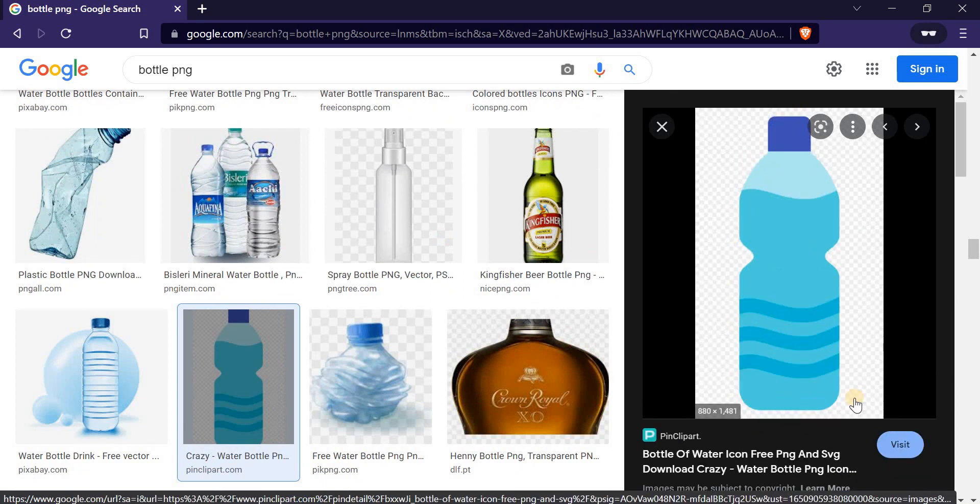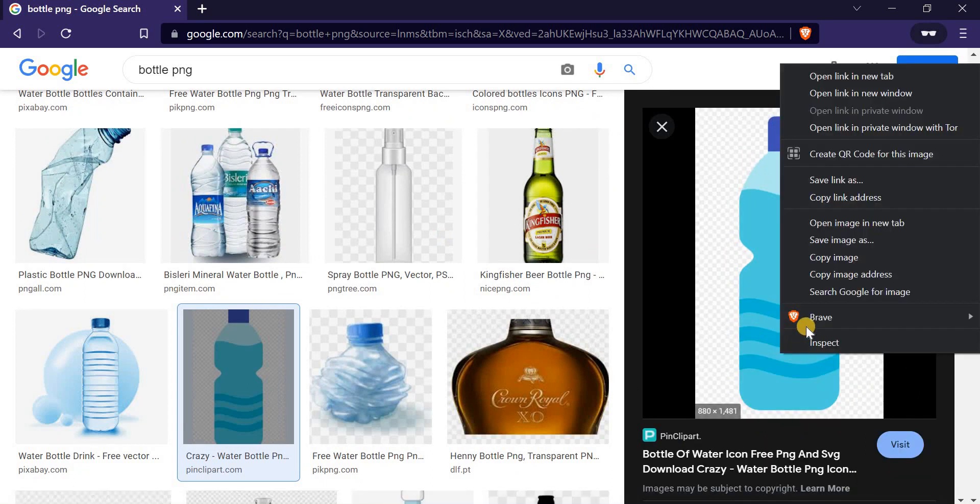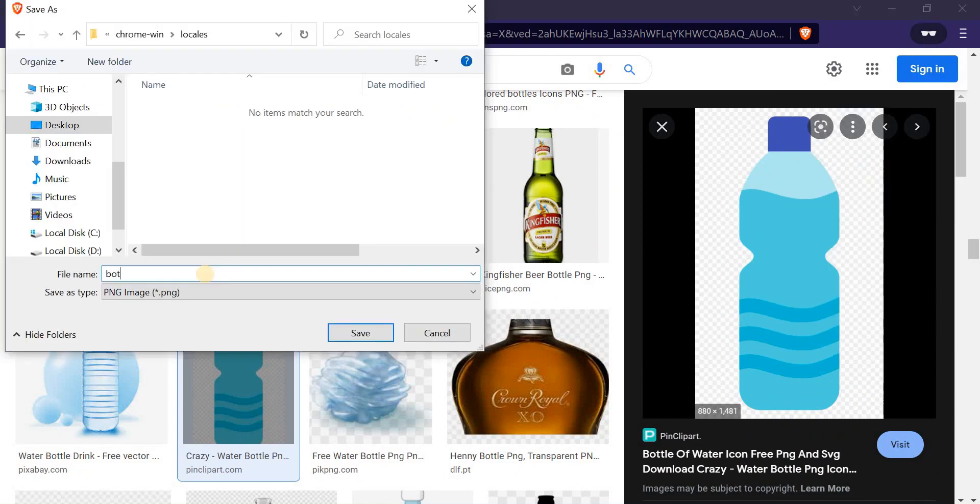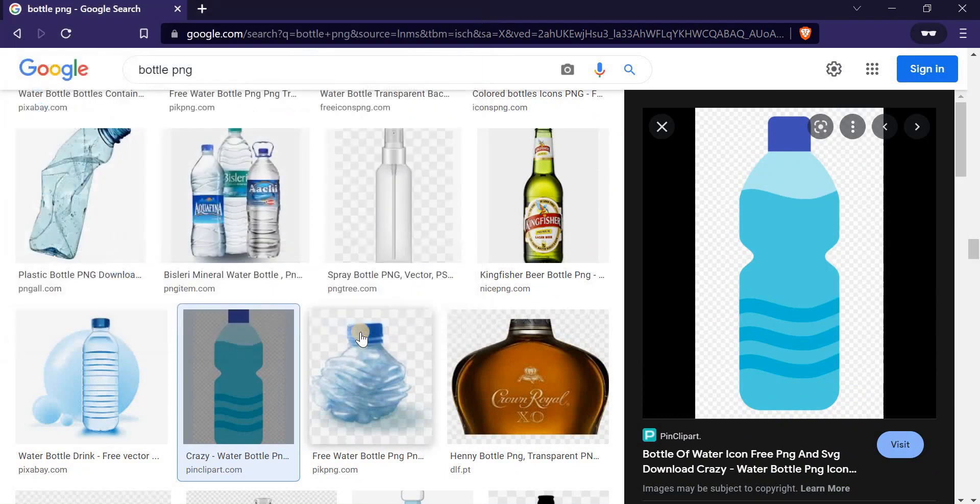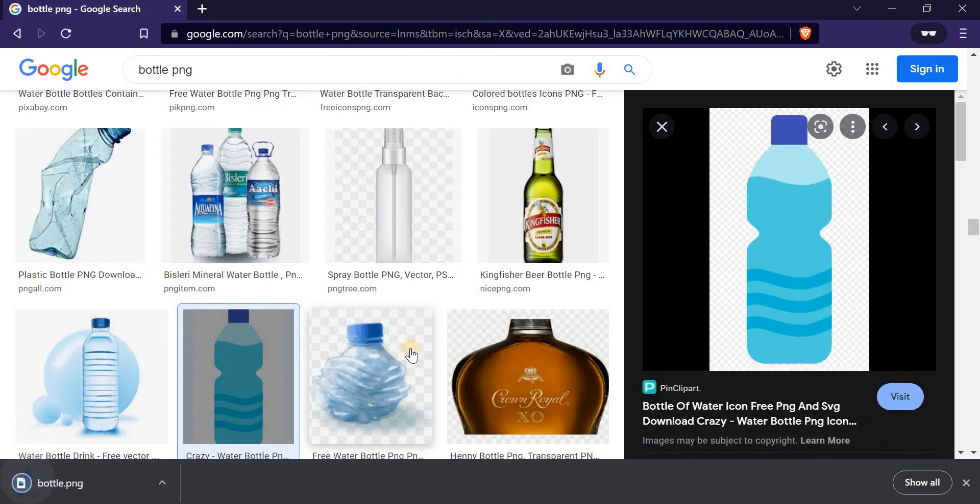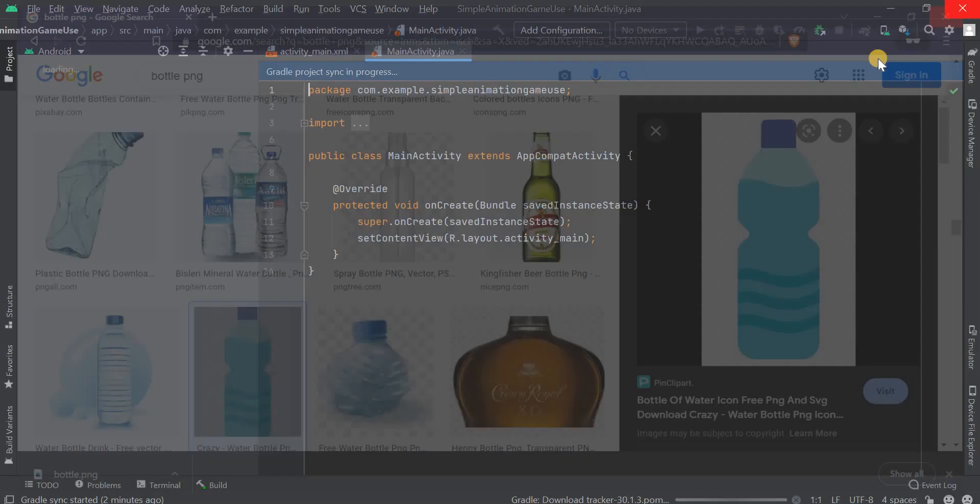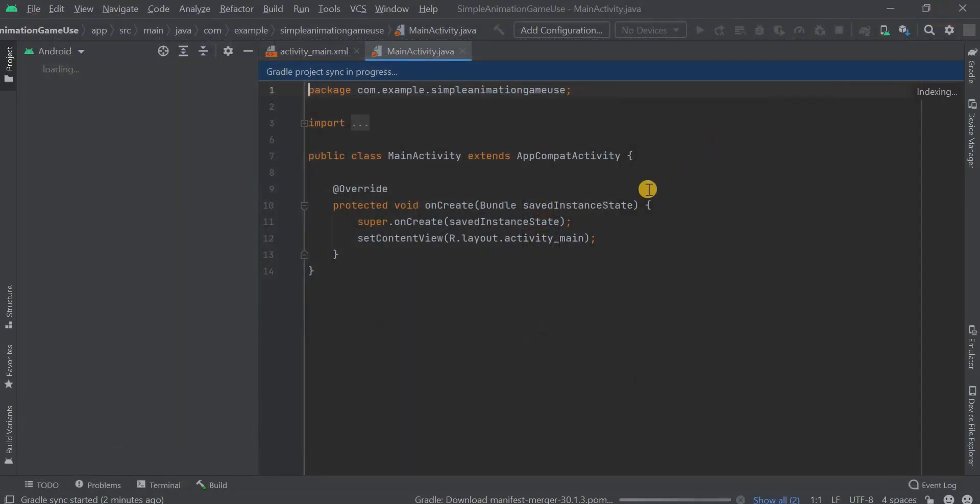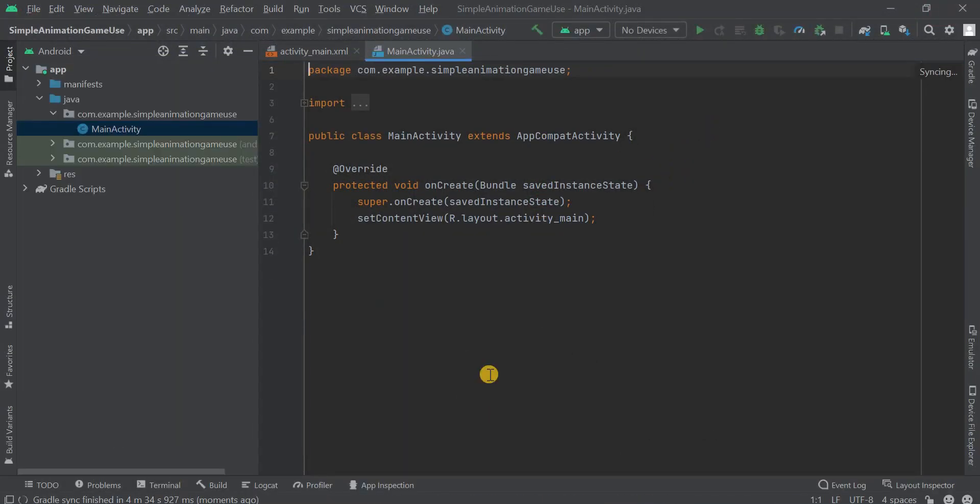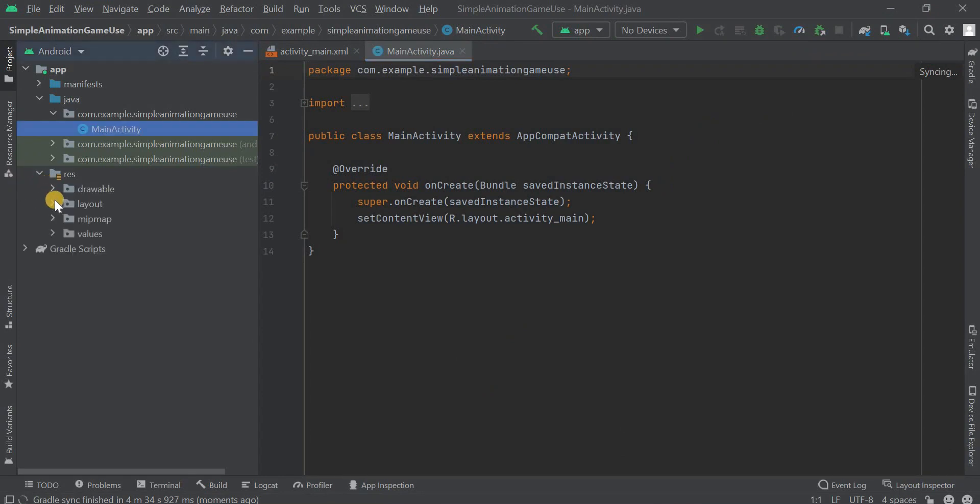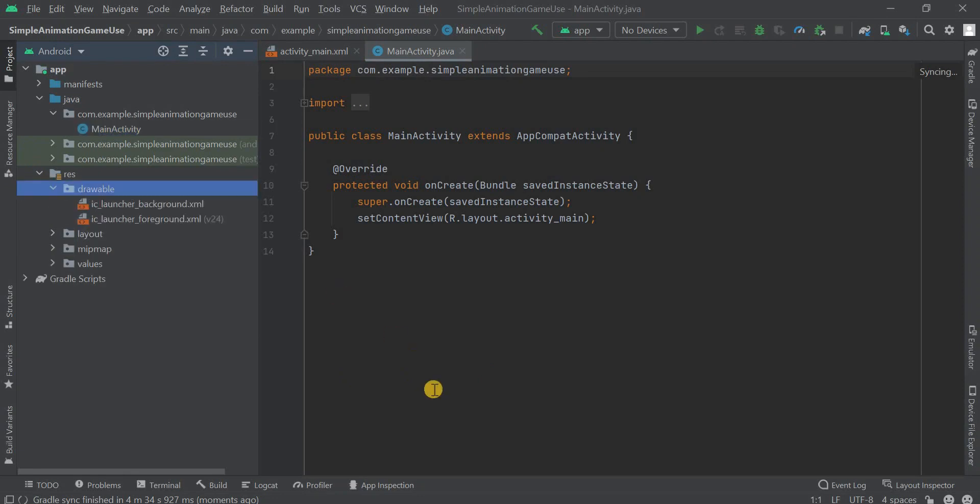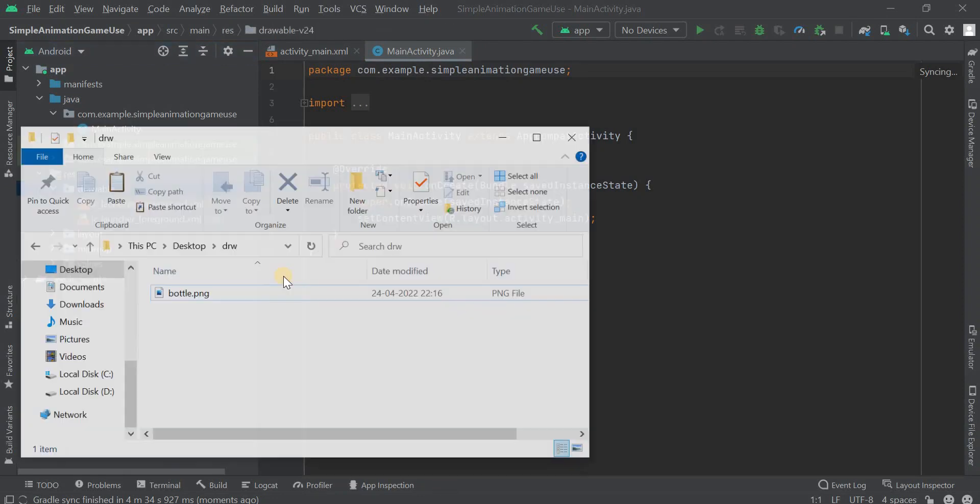After that we want to place it within the drawable. First of all, let me download it. Now I have to give the name as bottle and then save it. Now let me open the Android Studio and then go to resources. Here you can see that in the left side of the window. Then we have to go to drawable and here we have to paste that thing.